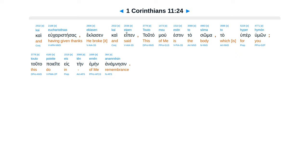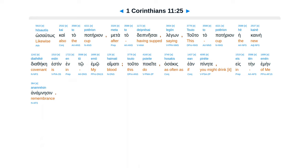Kai eipen, Touto mou estin to sōma to hyper hymōn. Touto poieite eis tēn emēn anamnēsin. Hōsautōs kai to potērion meta to deipnēsai legōn.